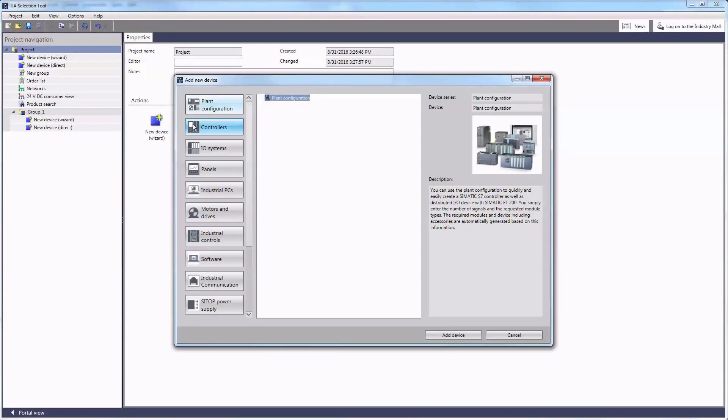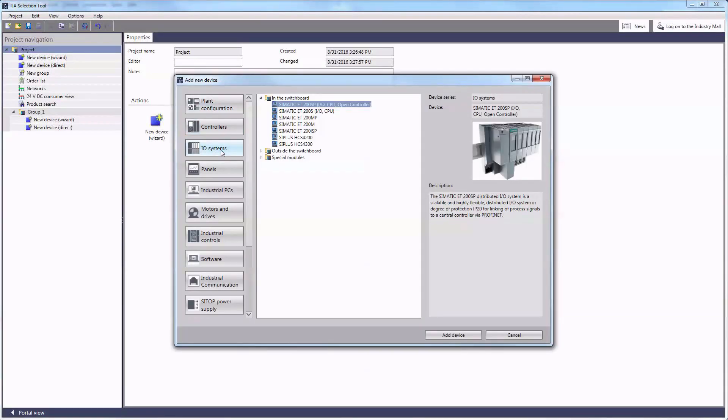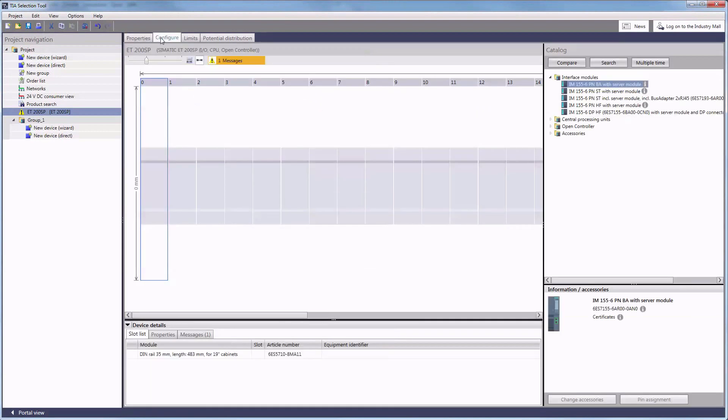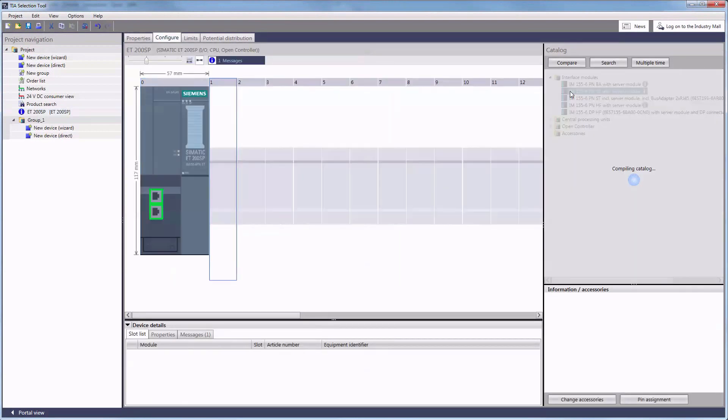We would like to show you the integration of IO-Link capable products using the example of a SIMATIC ET200SP.